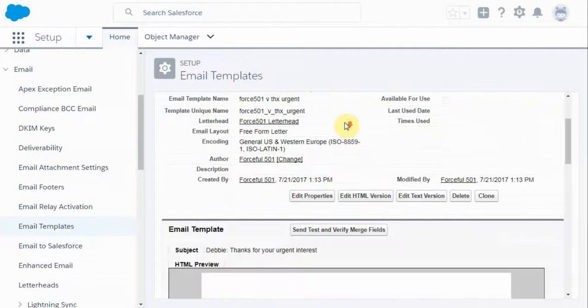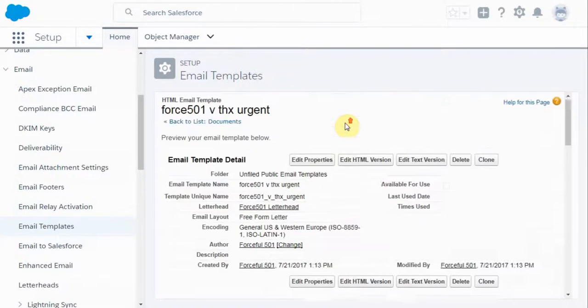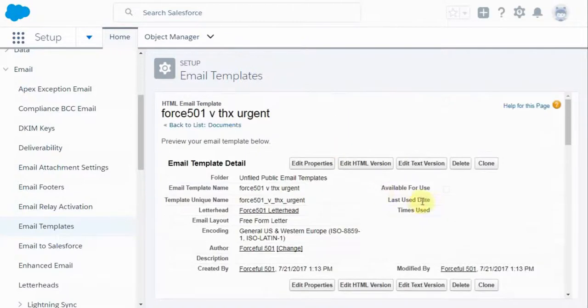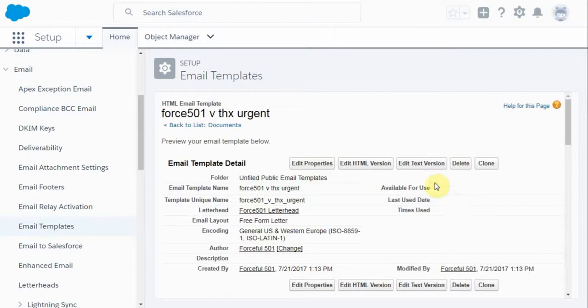And coming back, we basically have the only thing we need to make sure we do is to check available for use if we're actually ready to do that.